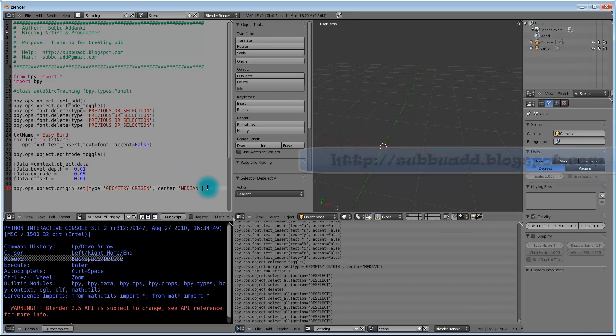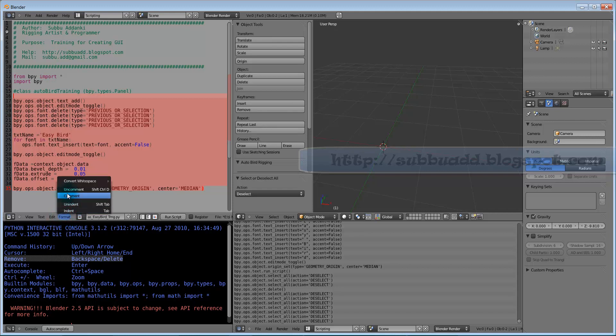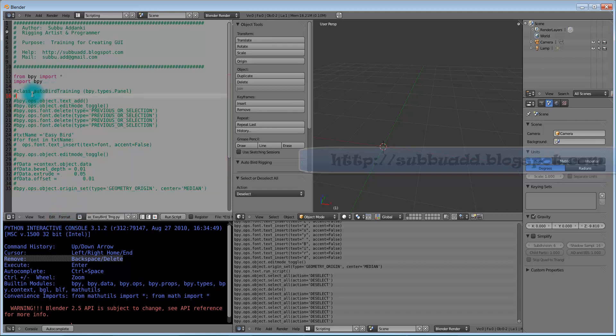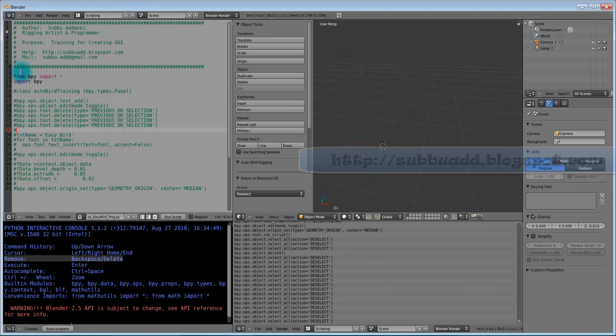This is the class we are going to use here for creating this panel.